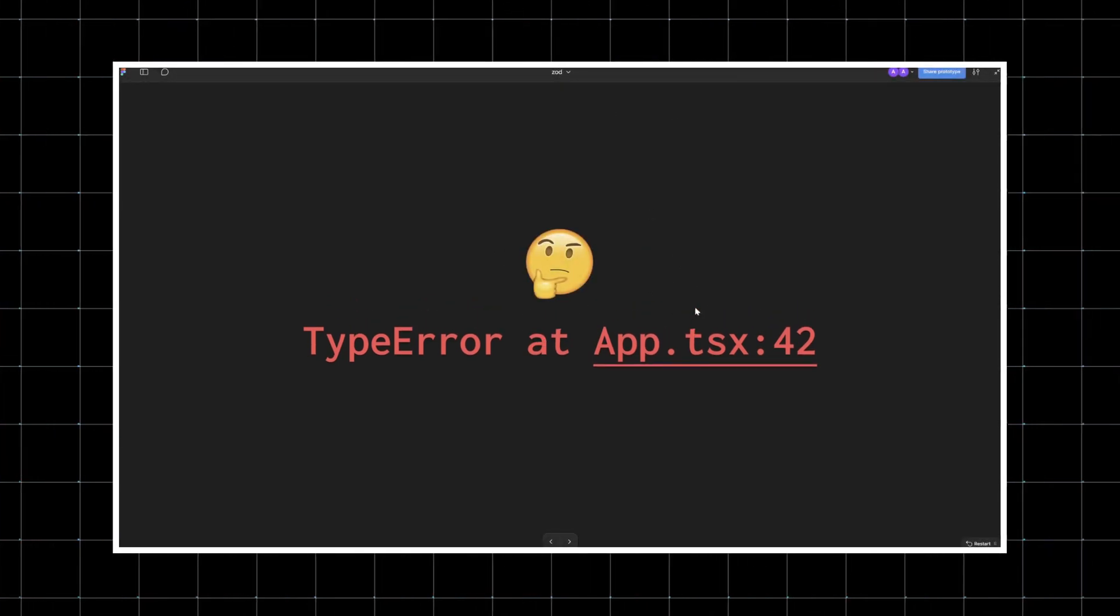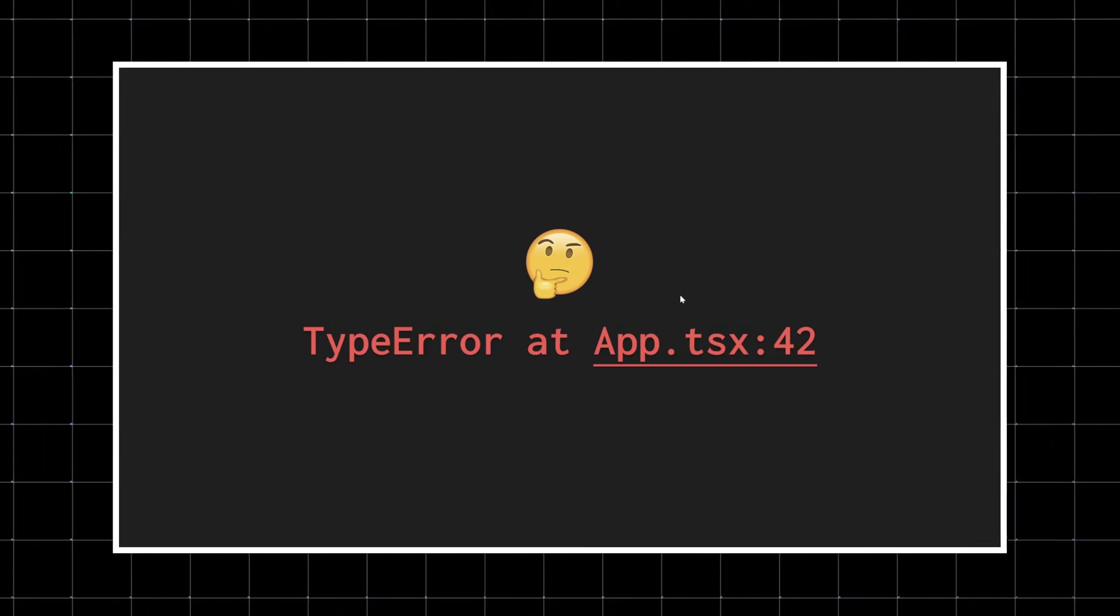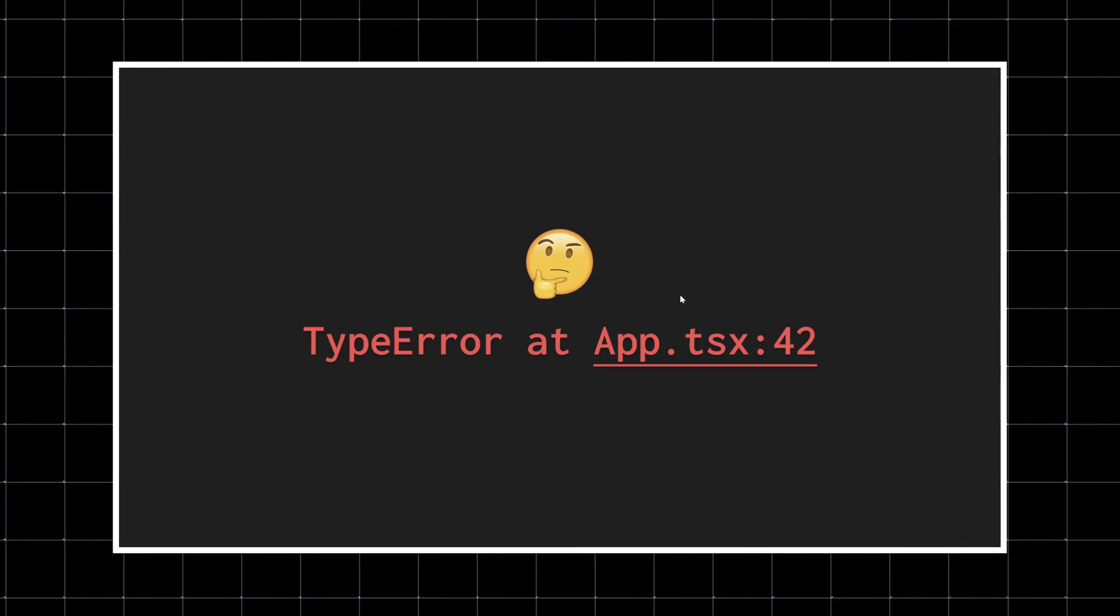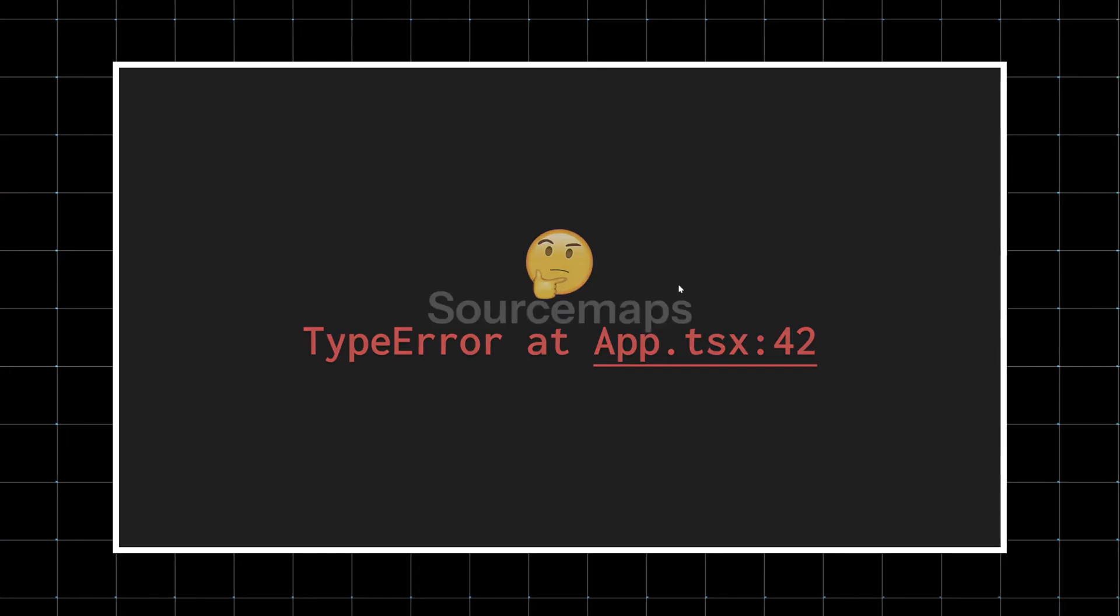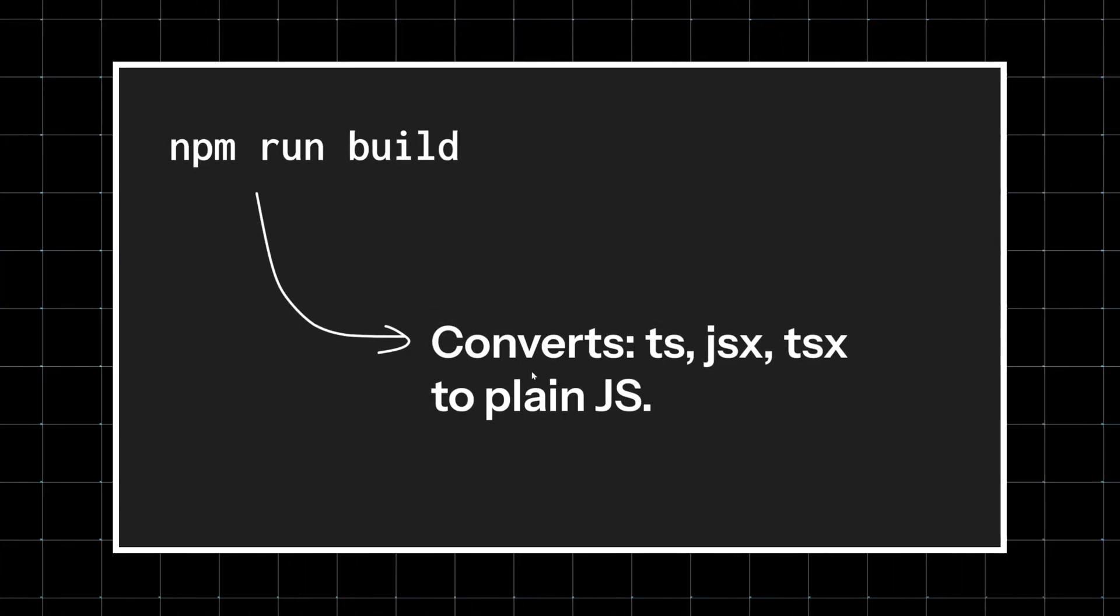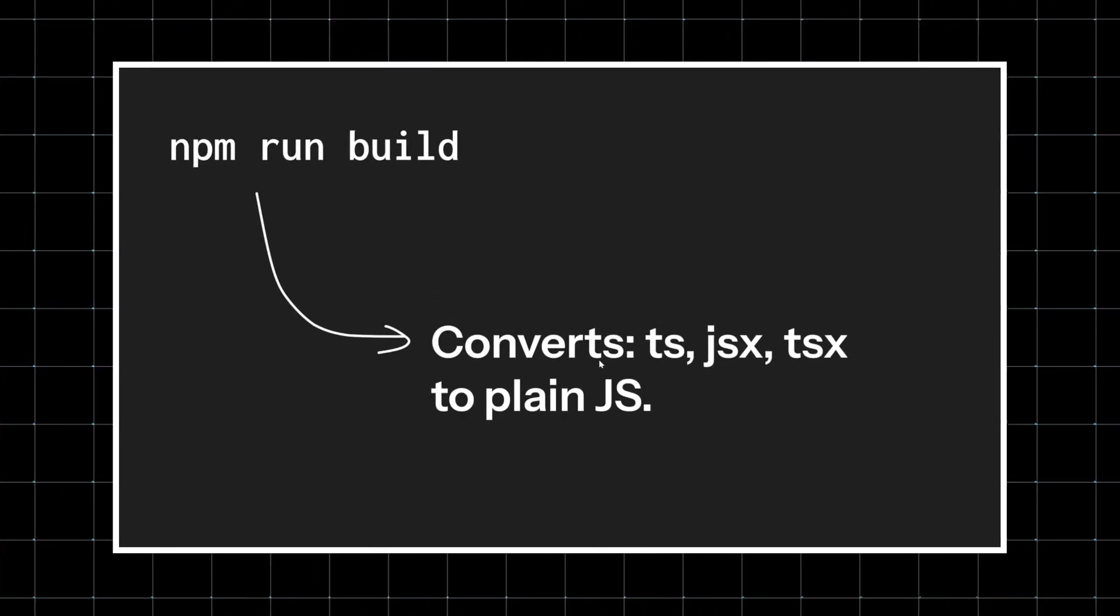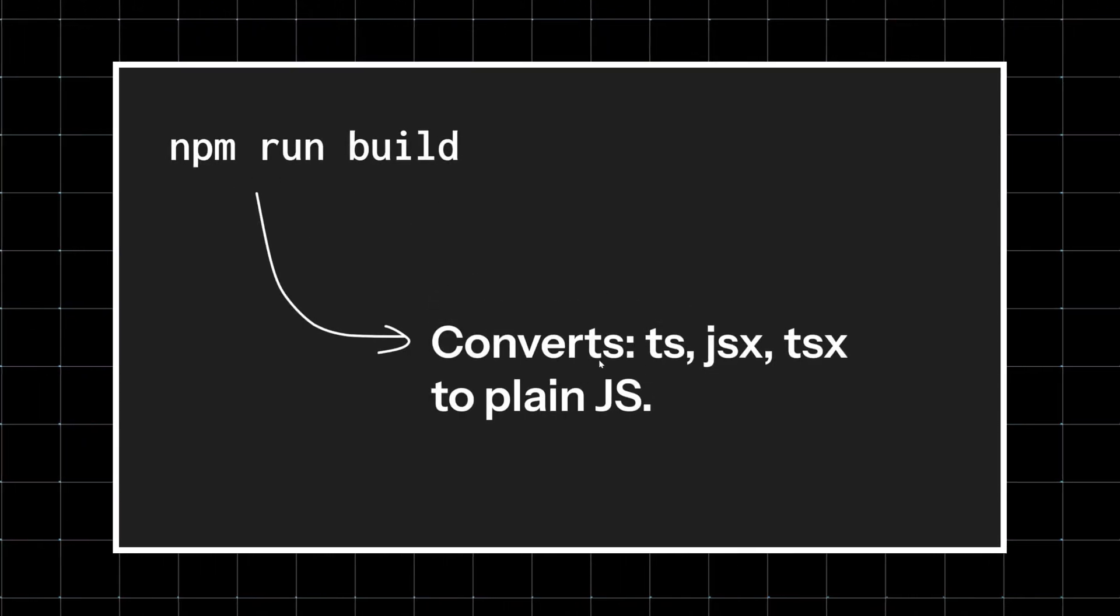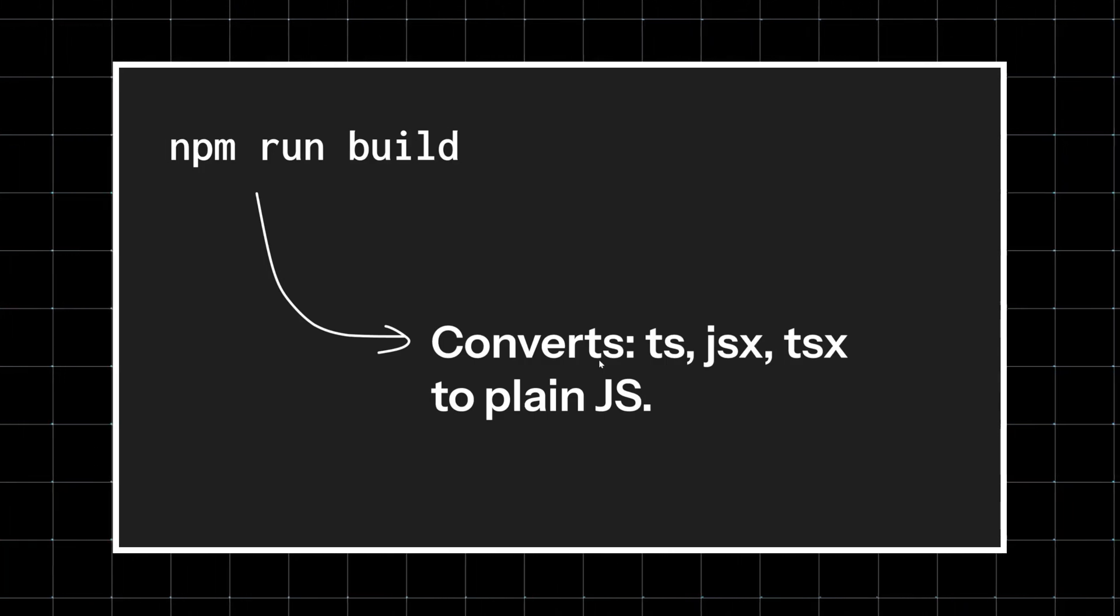This is where source maps come in. When you run a bundler like Vite or Webpack, your code goes through a build step. All that TypeScript, JSX, and modern syntax gets compiled down to plain JavaScript that the browser actually runs.